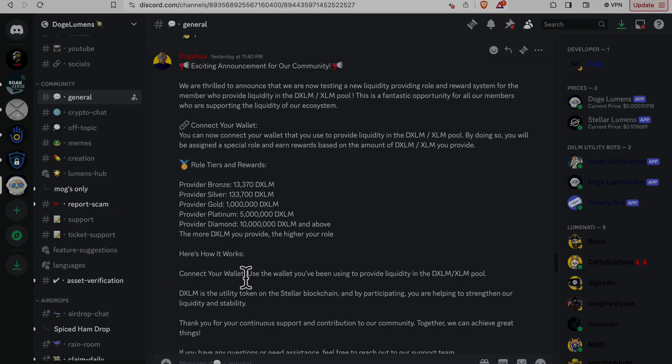Provider Bronze: 13,370 DXLM. Provider Silver: 133,700 DXLM. Provider Gold: 1,000,000 DXLM. Provider Platinum: 5,000,000 DXLM. Provider Diamond: 10,000,000 DXLM and above. The more DXLM XLM you provide, the higher your role.